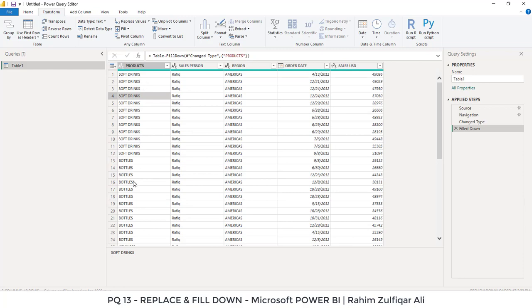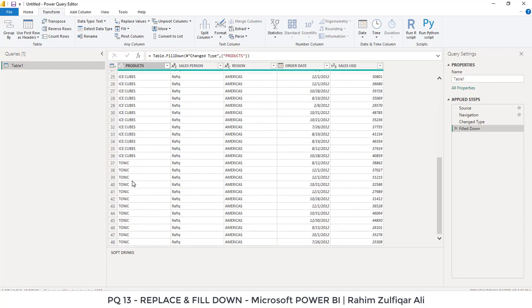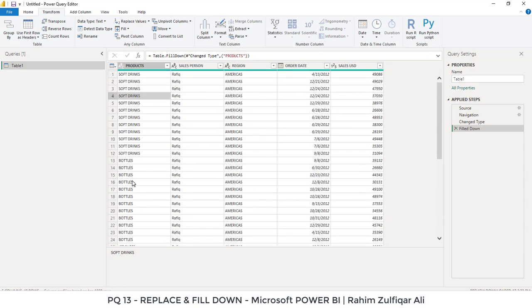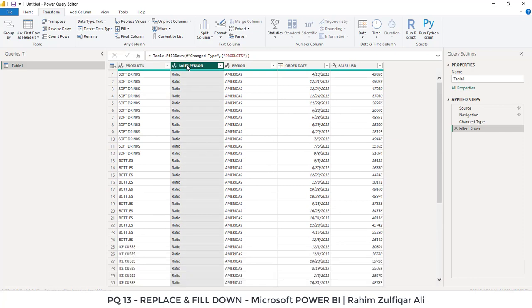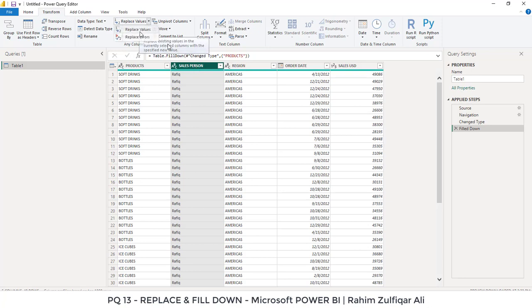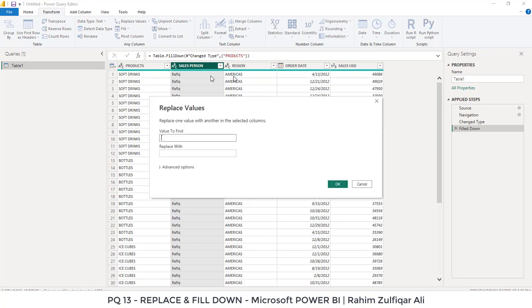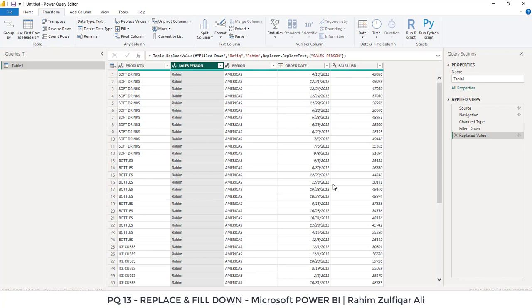Now we will see how to replace a certain word from a column. I have selected the salesperson column and here I will use replace values. It will open up a small window. The value to find is Rafiq and we want to replace it with Rahim. Click on OK. So it has been replaced.